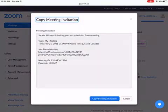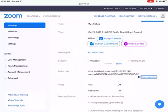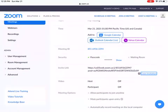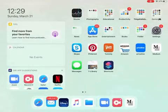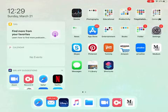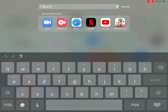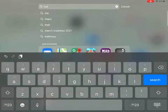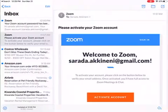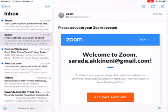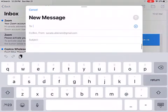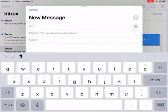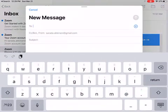You can click on copy invitation and then the blue button which says copy meeting invitation, it'll be copied. Then you can choose who you want to send it to by going to your email and creating a new message and pasting the link to the zoom meeting in the email.